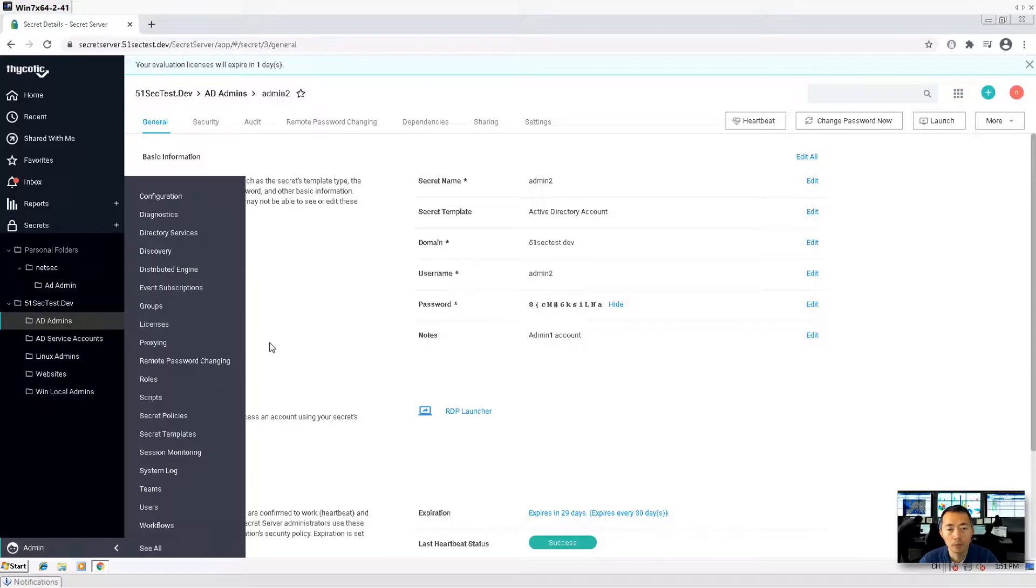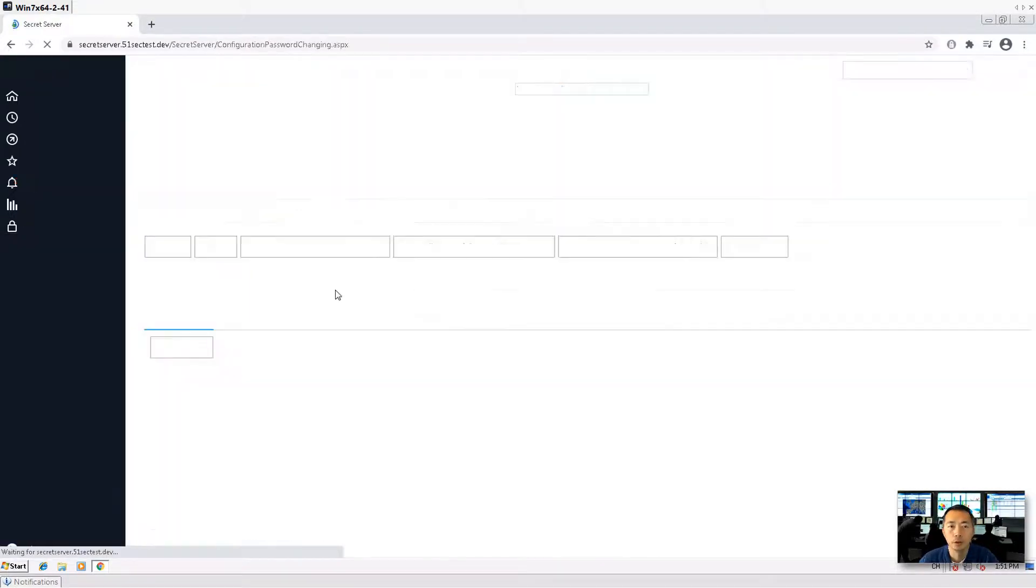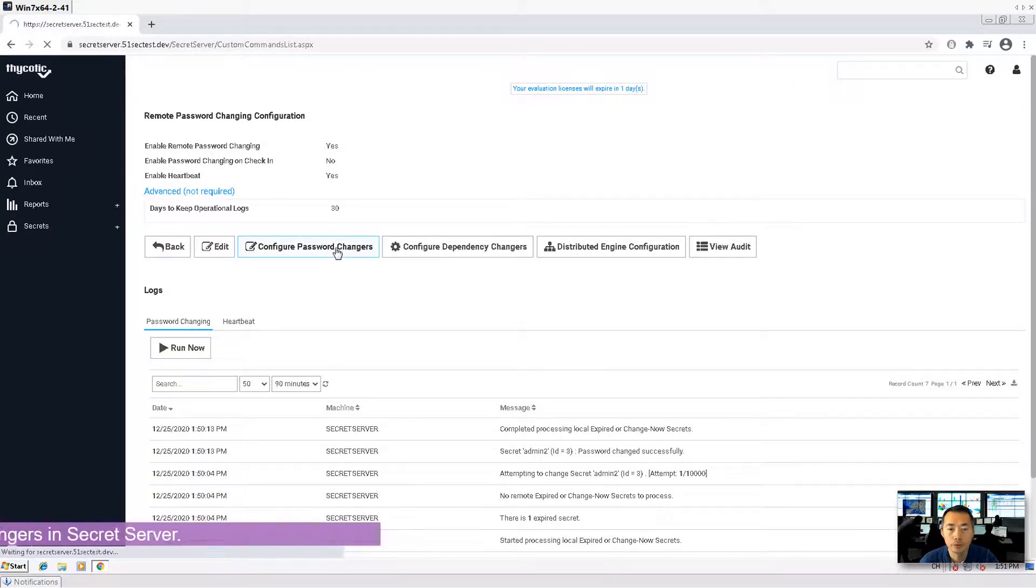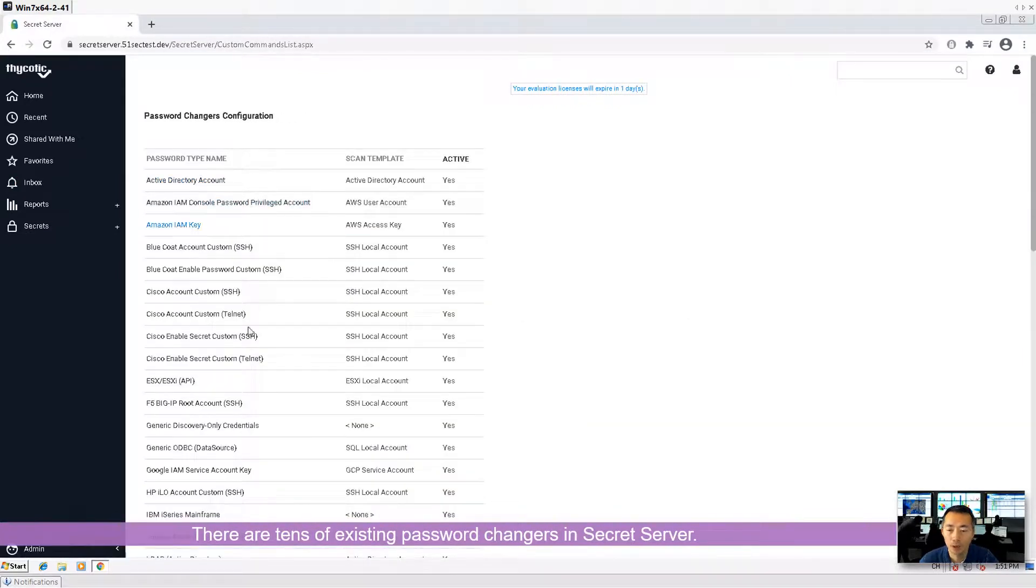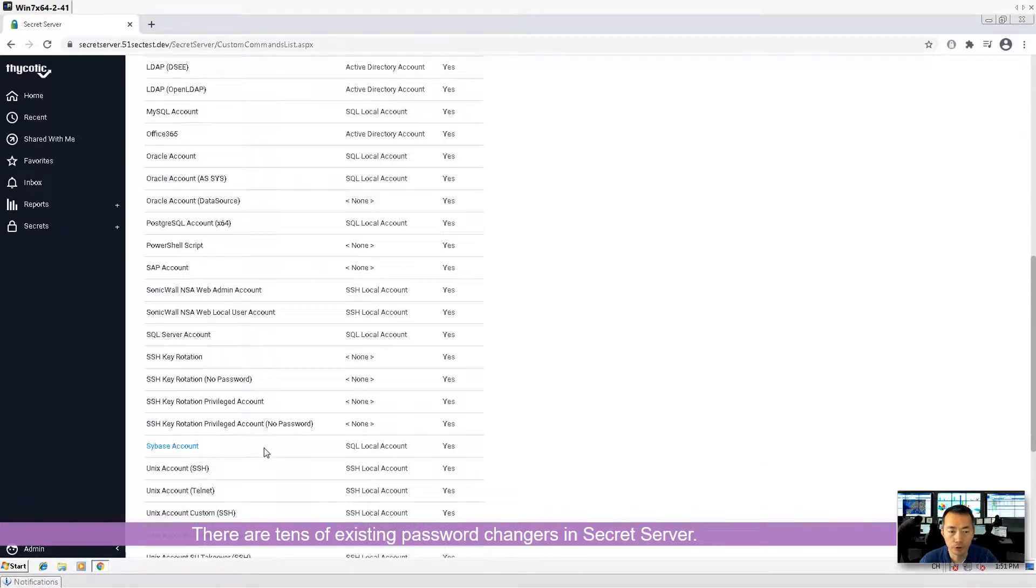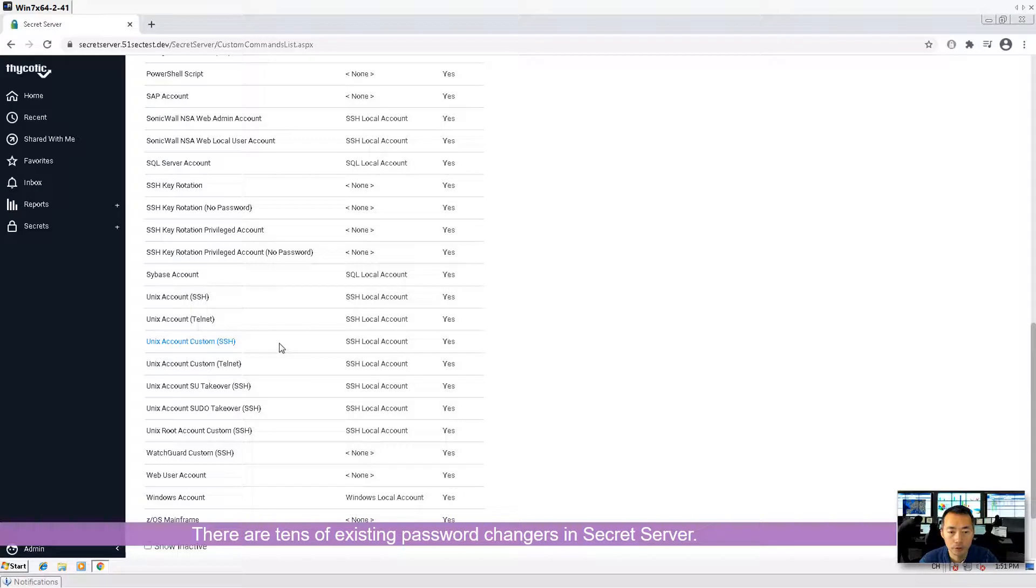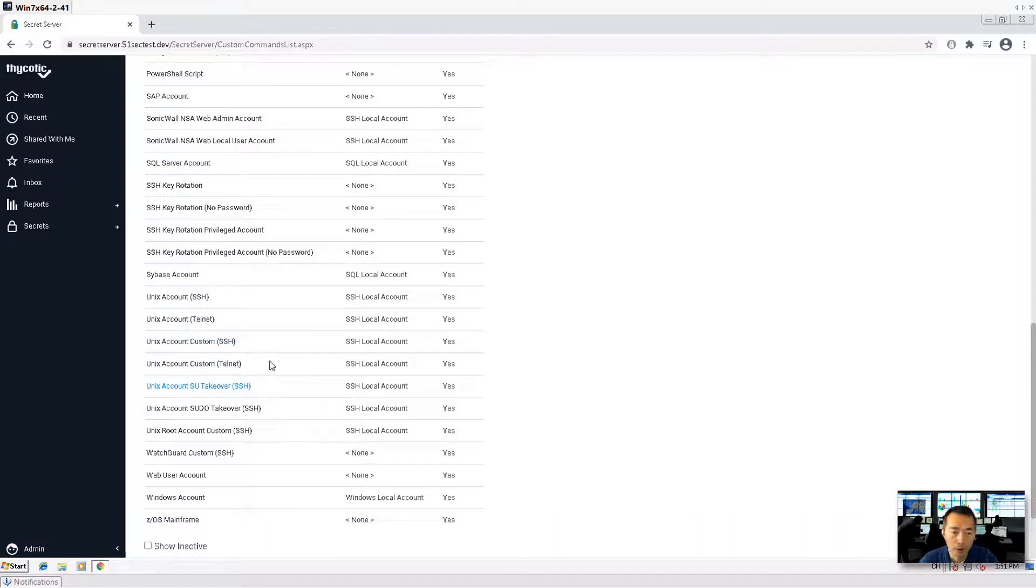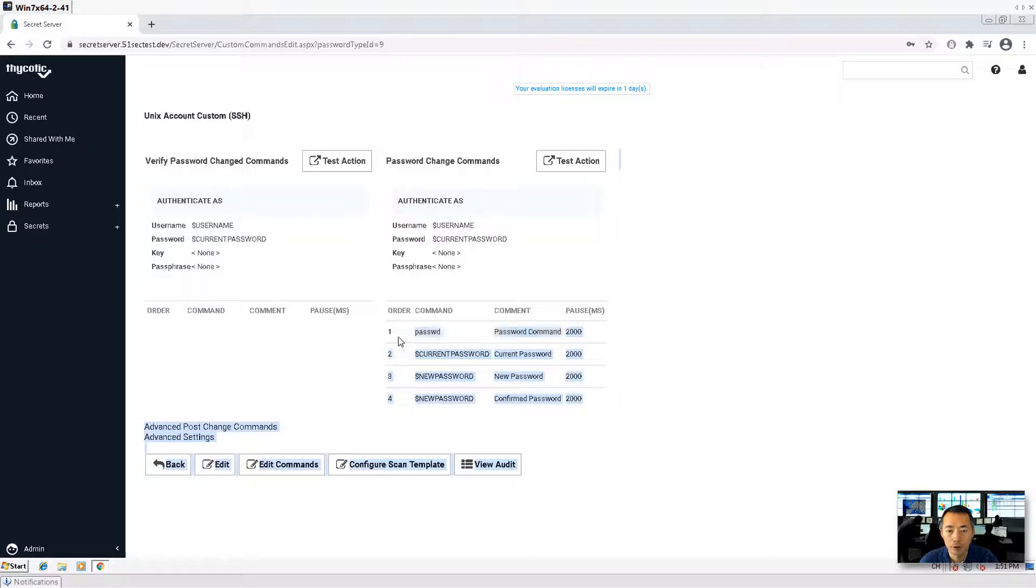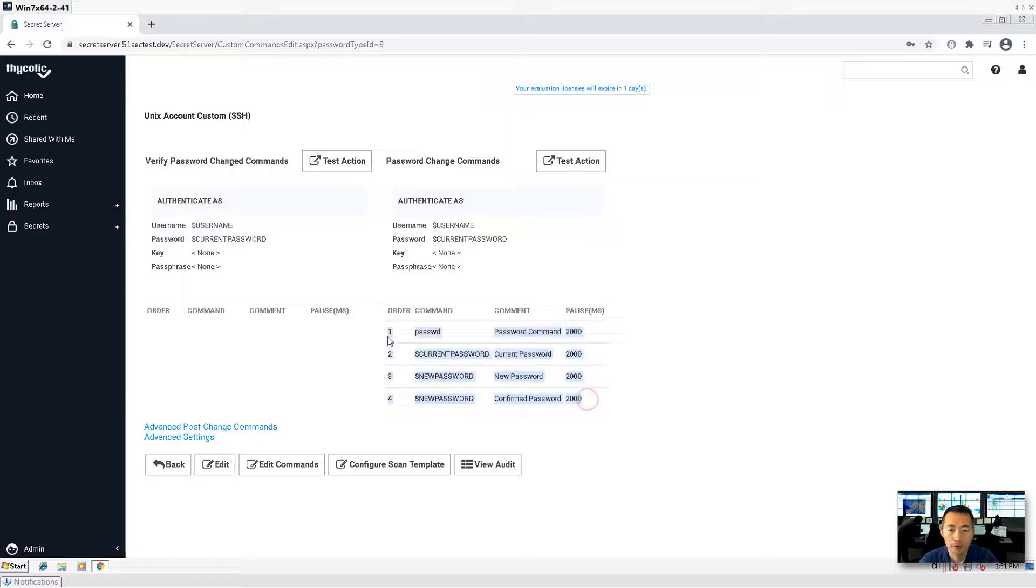There are more settings. You can configure your own password changes. For example, those are all built-in password changers. We can take a look. Some script here. Unix account. Custom. SSH. You can see here the script, the command they're going to run. They're using the PASSWD command. And then they will enter current password. And then they will enter new password. So those four commands.